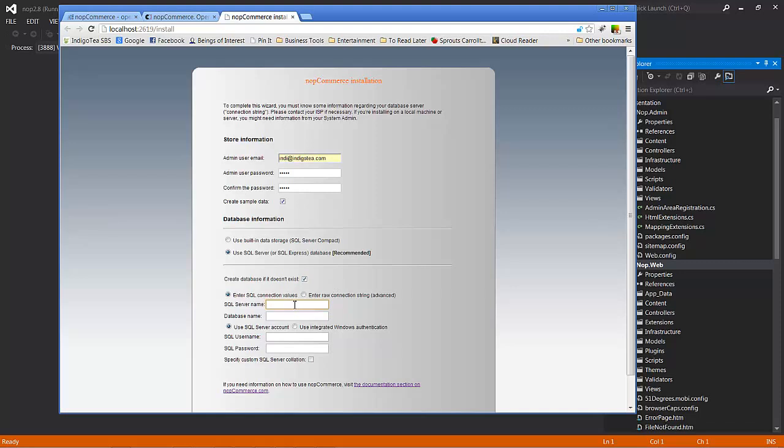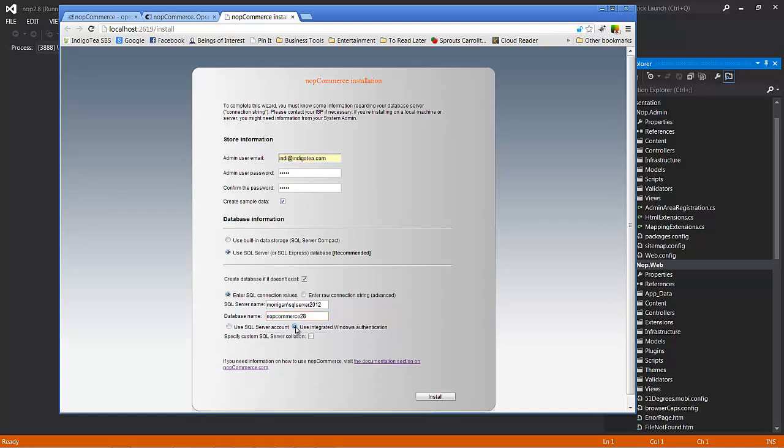Right now, we'll be entering in our SQL Server name, which, since I'm on my local box, is more again, slash SQL Server 2. And for today's tutorial, we will choose to create a database name of NopCommerce28. And we'll just choose Integrated Windows Authentication just to keep it simple.